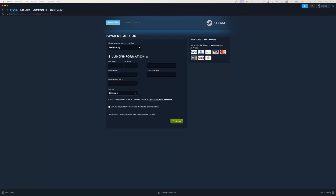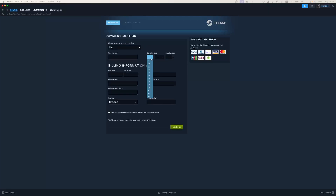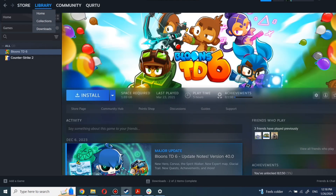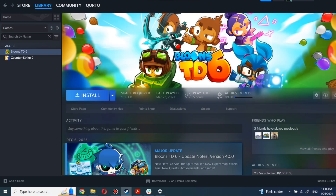After you're done with payment, the next steps I will show with a game I already own. After completing the purchase, go to your library. You can use the search box to find the game you just bought or navigate directly to the games category.